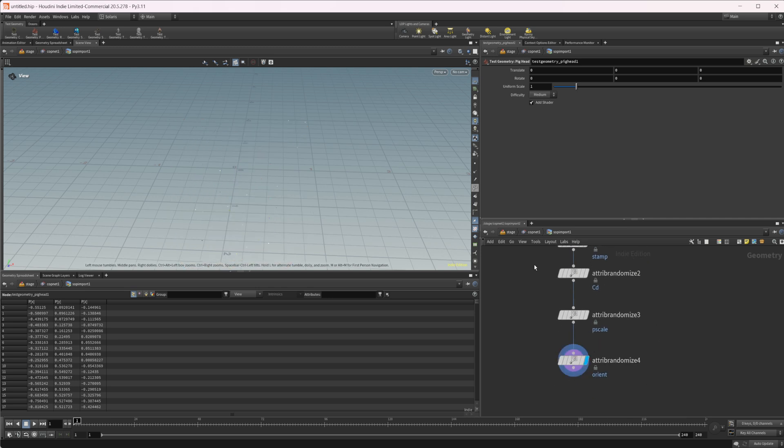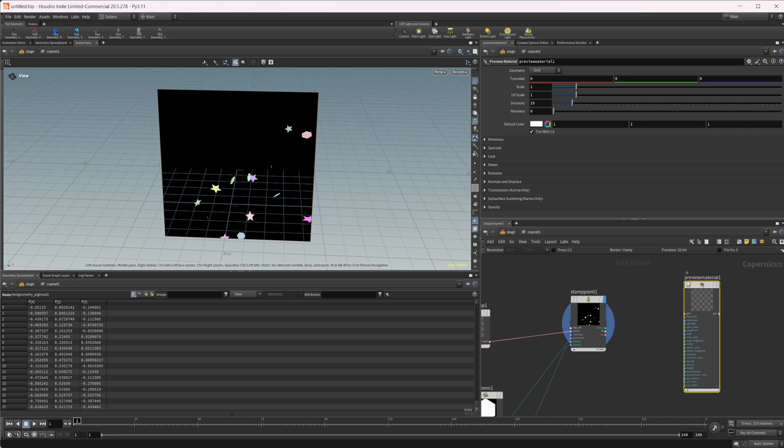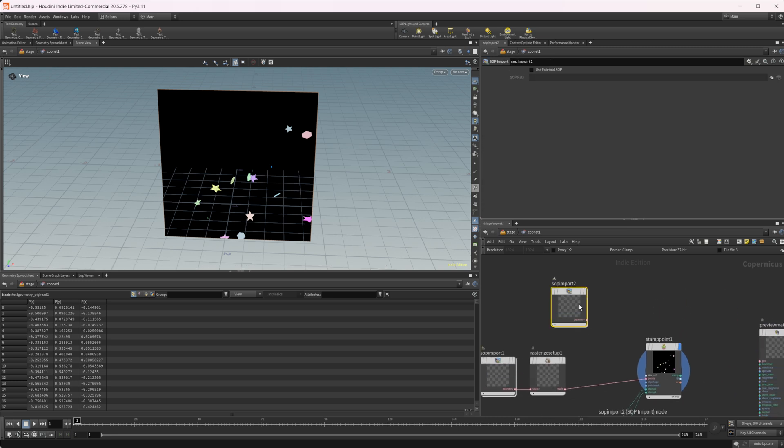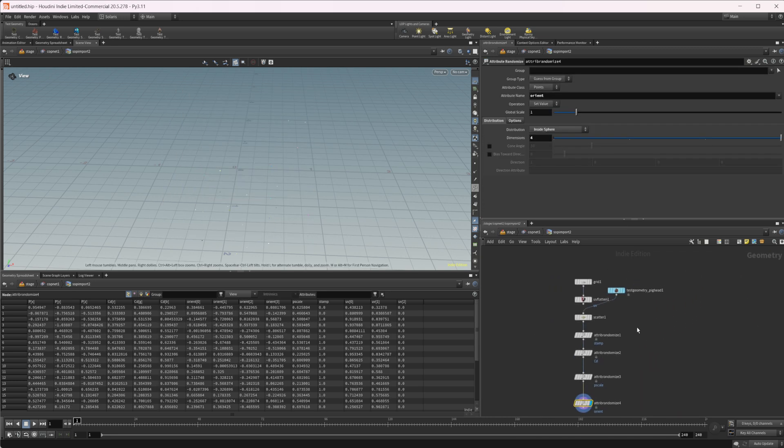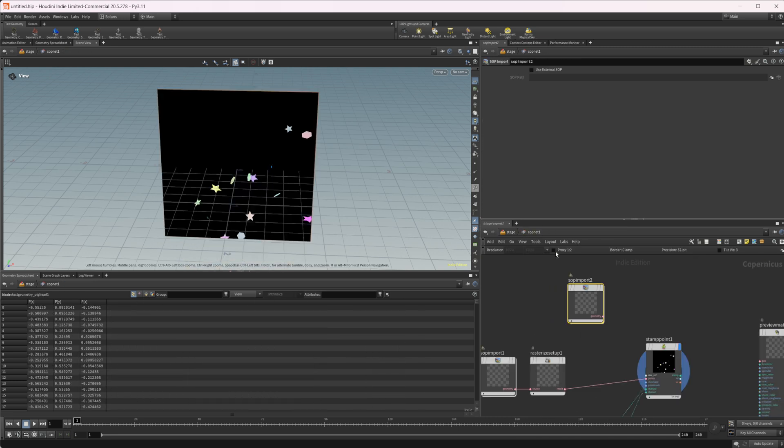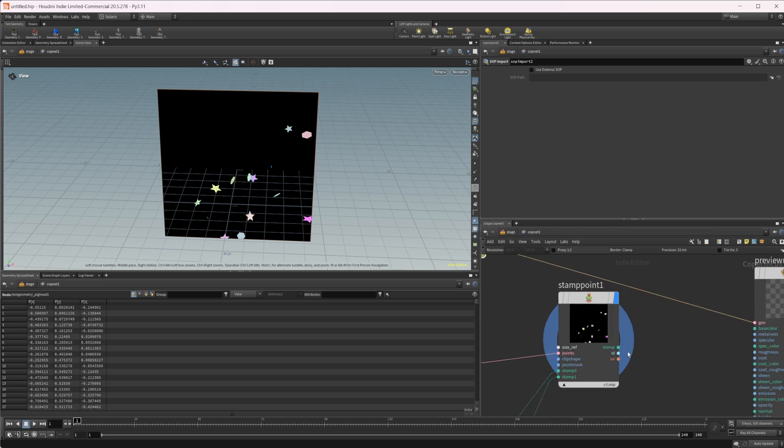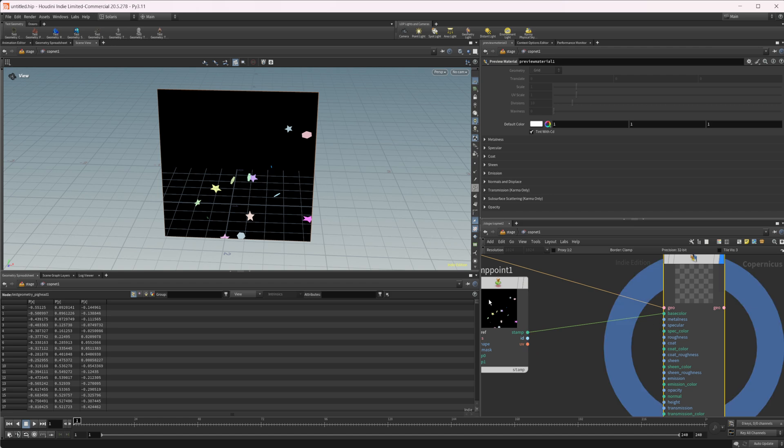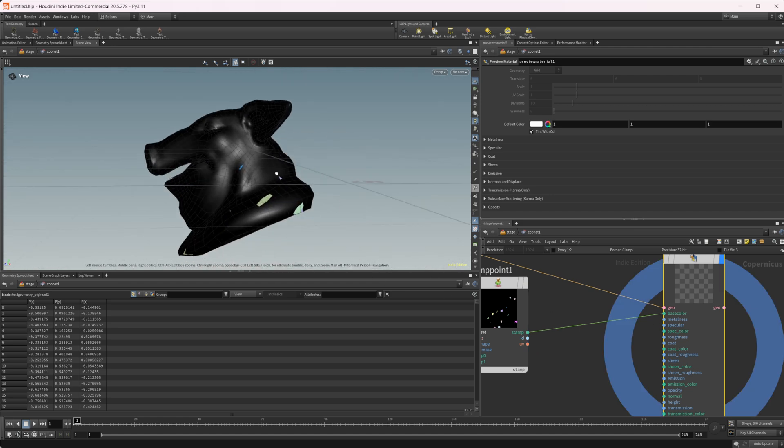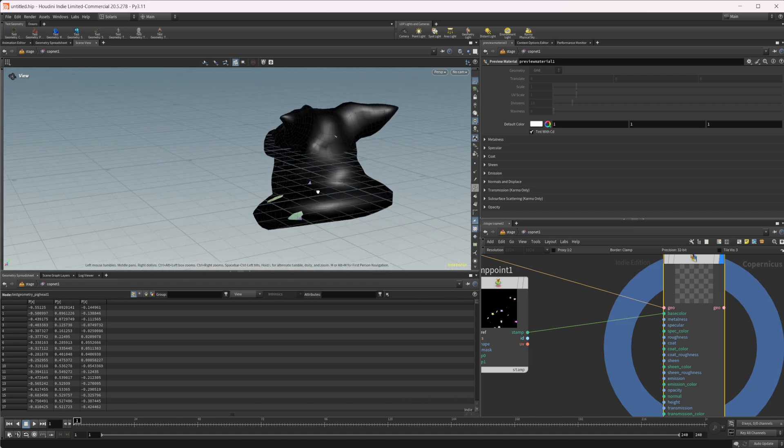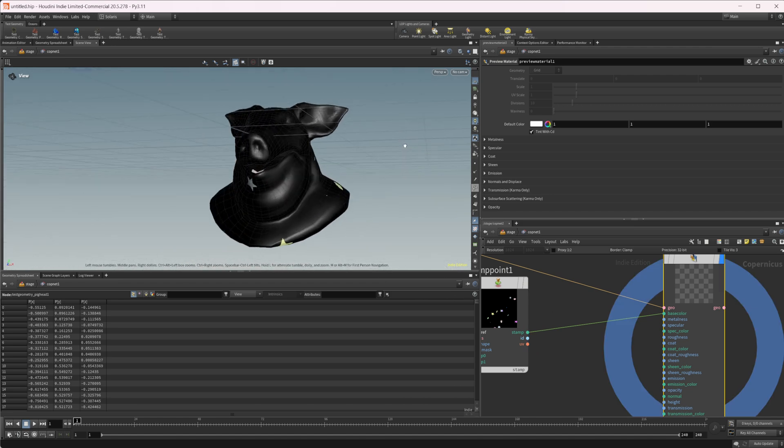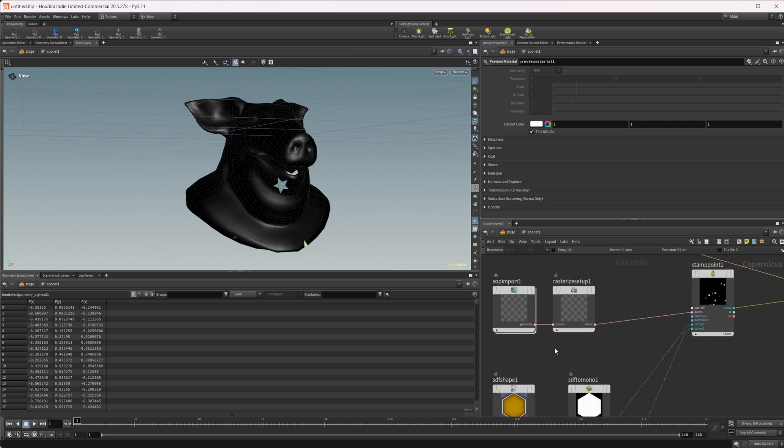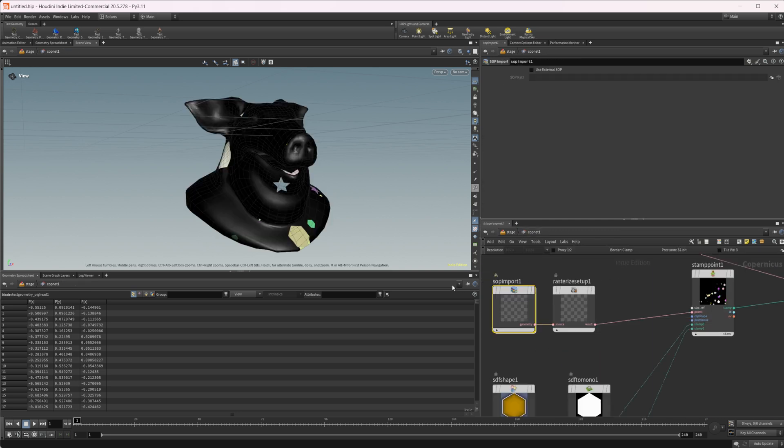We don't want to look at our pig head. Let's come back down in here and do our preview material. I'll just make a copy of this real quick and I will set this one to our pig head. Wire this into our geo, wire this stamp input to our base color.